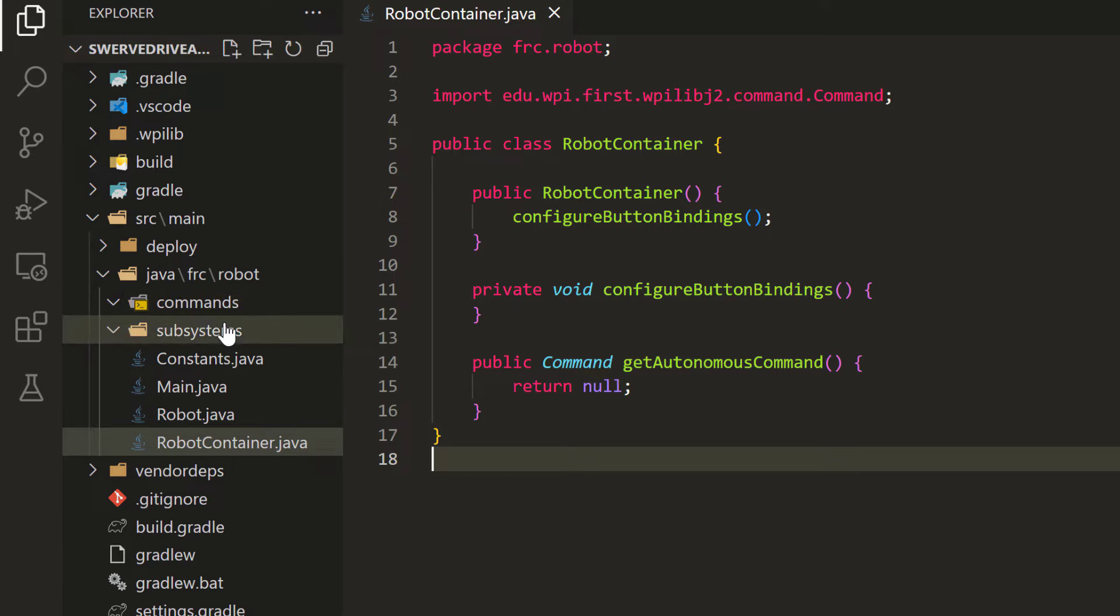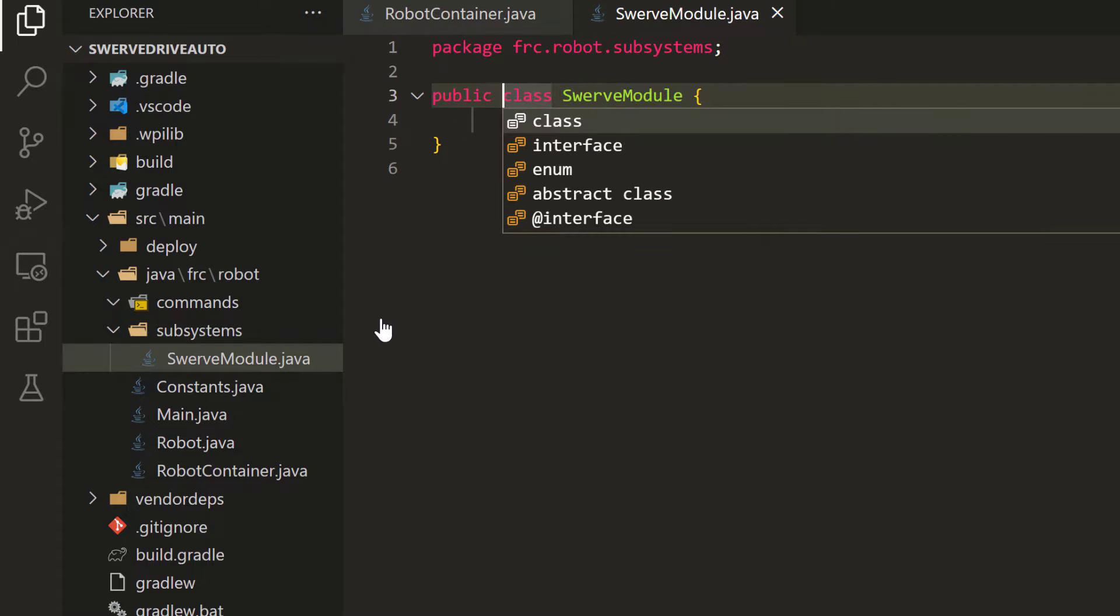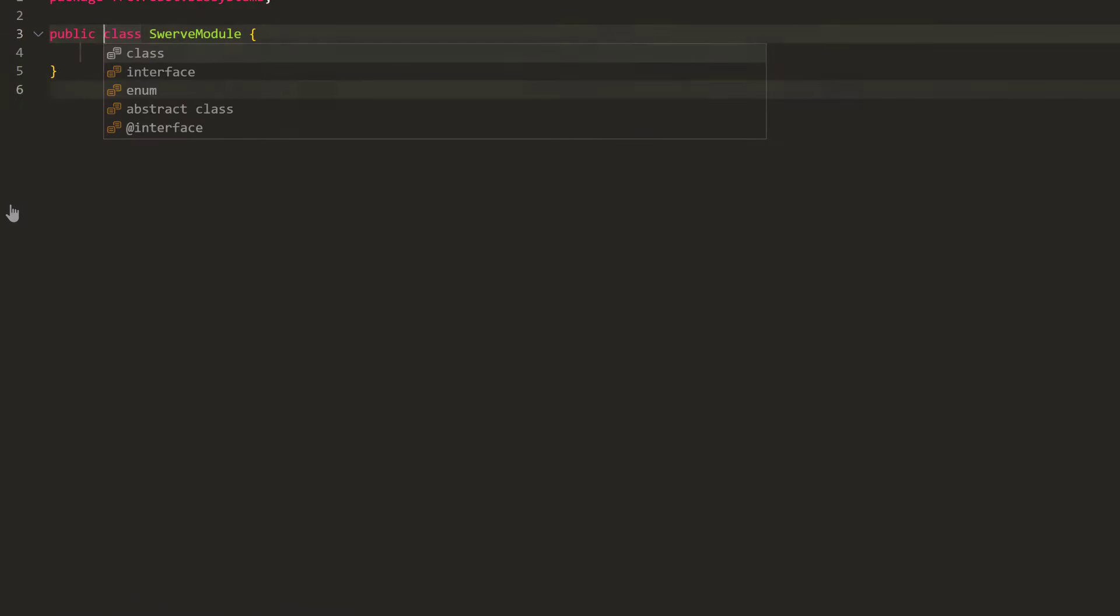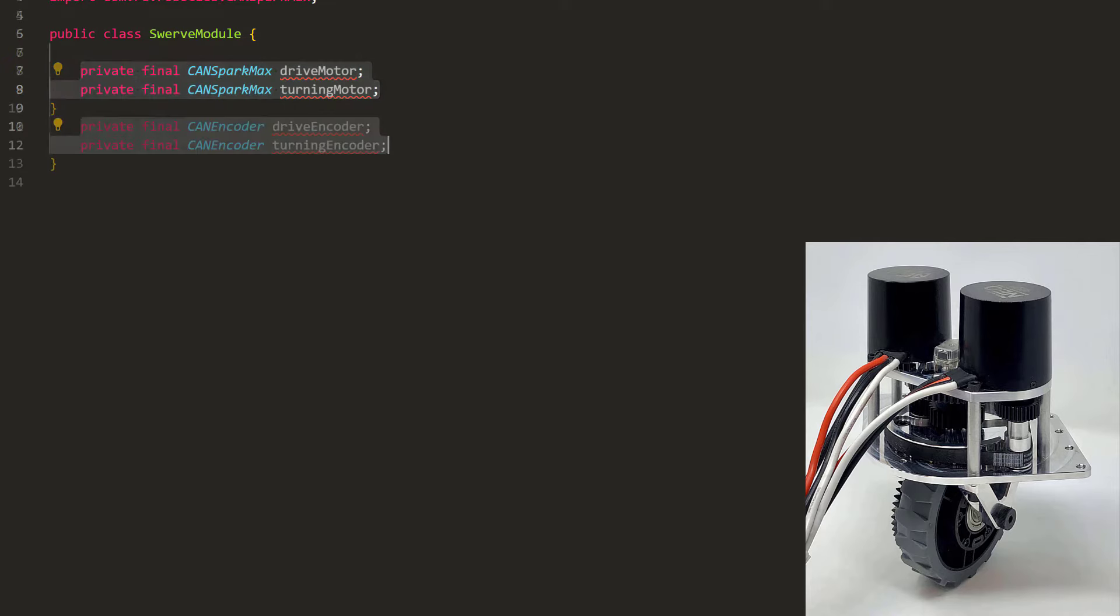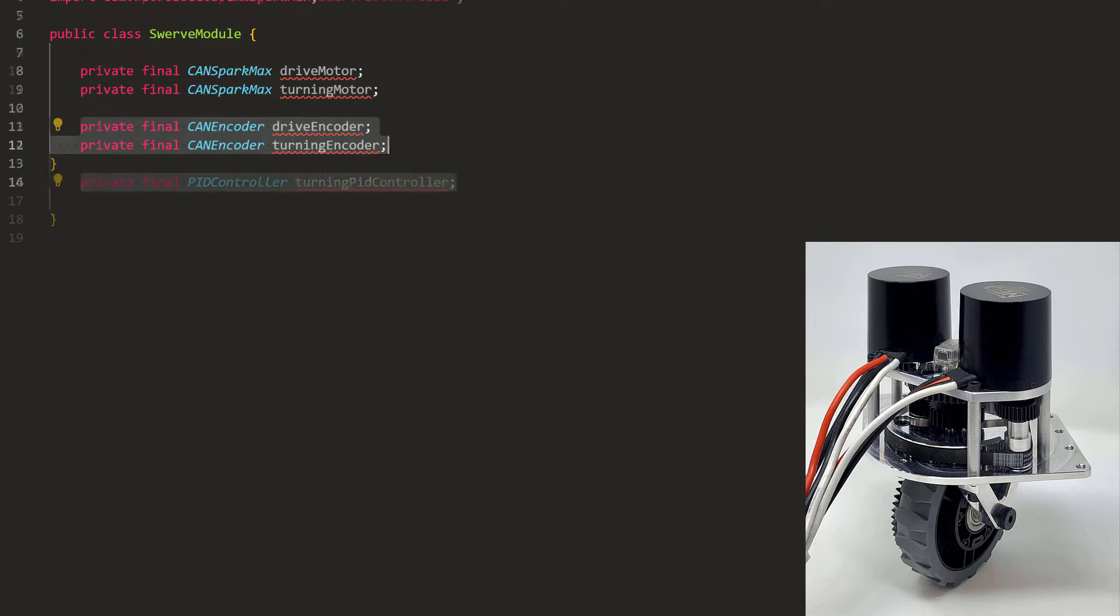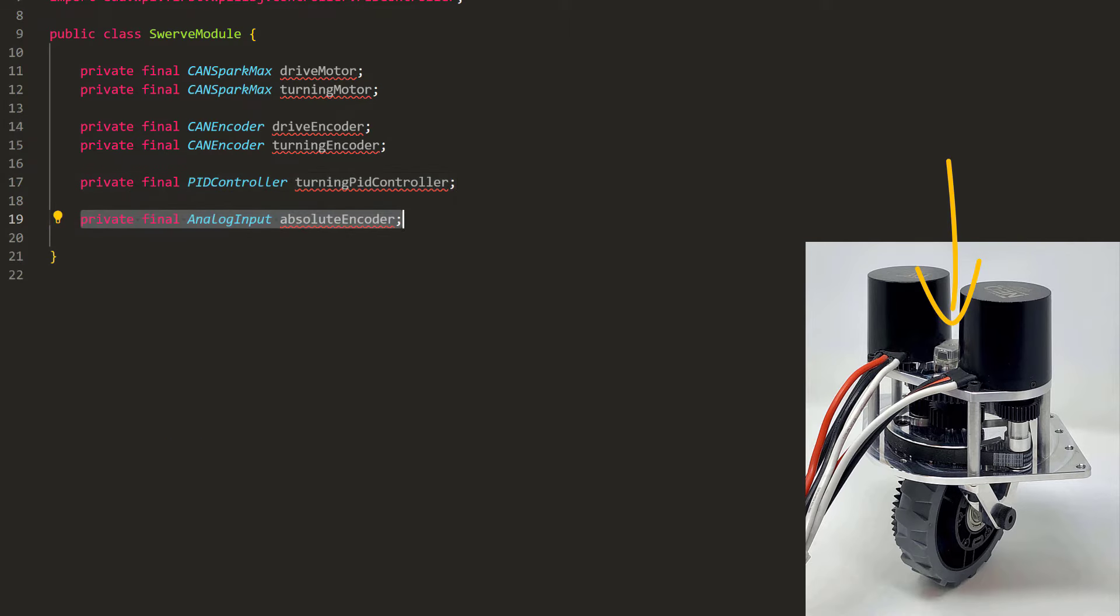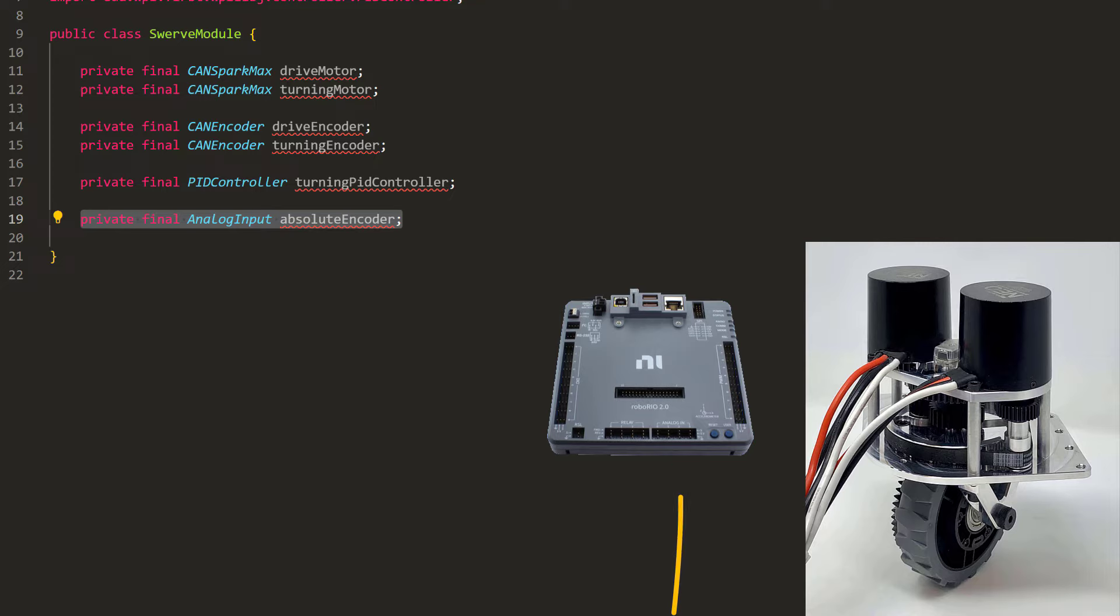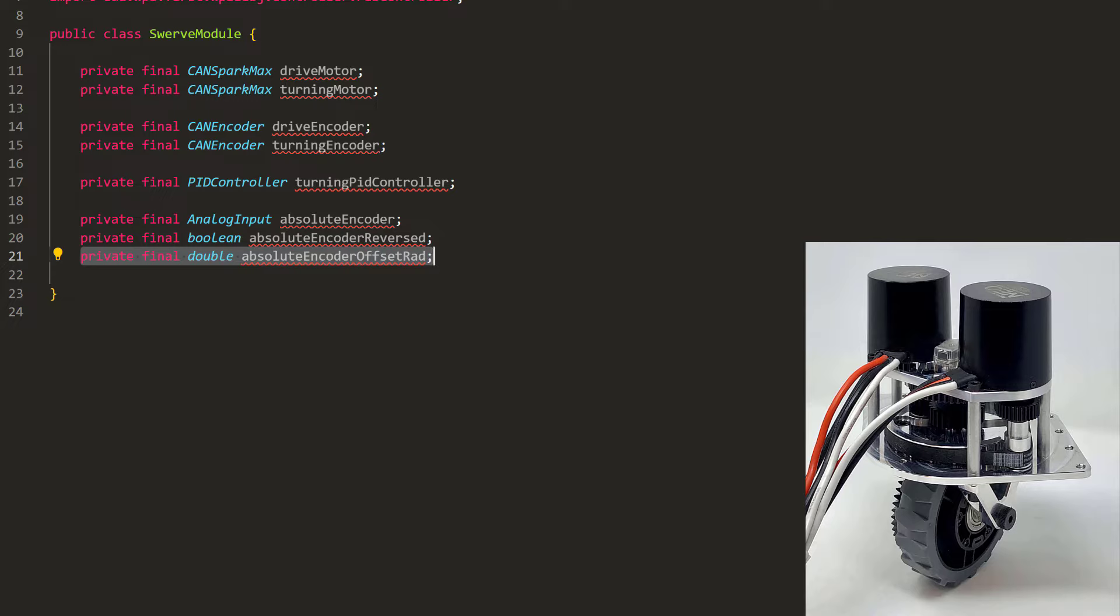First, let's create the Swerve modules. Since we have four identical modules, we can create a class for them to reuse some code. On this robot, we have two Neo motors with a SparkMax motor controller, and we'll want to access the encoders that are built into the motors. We'll also have a PID controller to move the angle motor. Finally, we'll have an absolute encoder connected to the turning motor. This is because every time the robot powers off, the motor's encoders will lose their previous readings. But with the absolute encoders that permanently know their locations, the robot can always figure out where the wheels are facing.